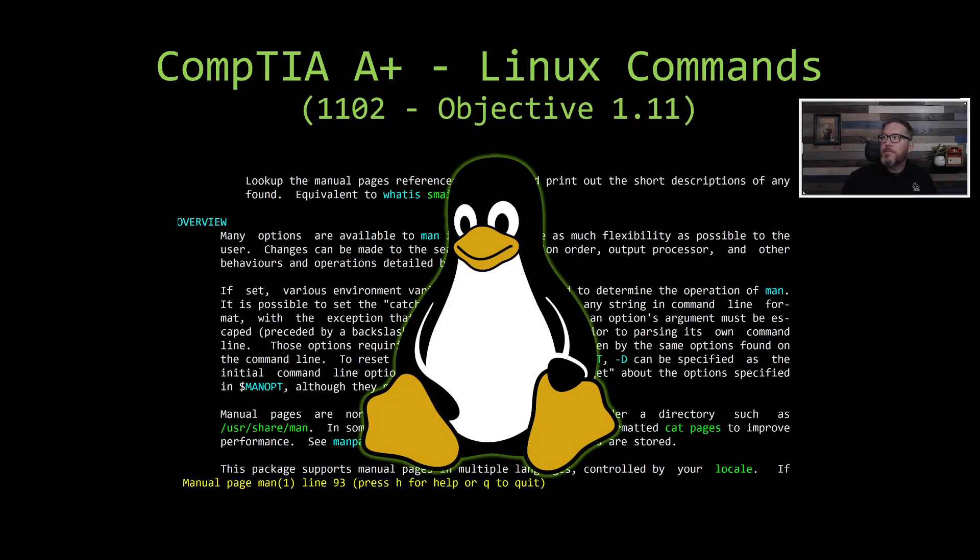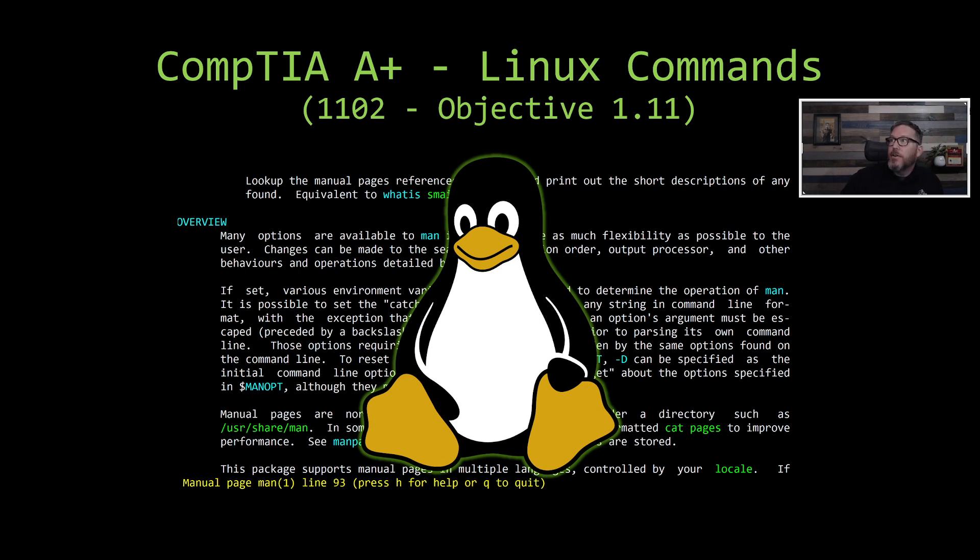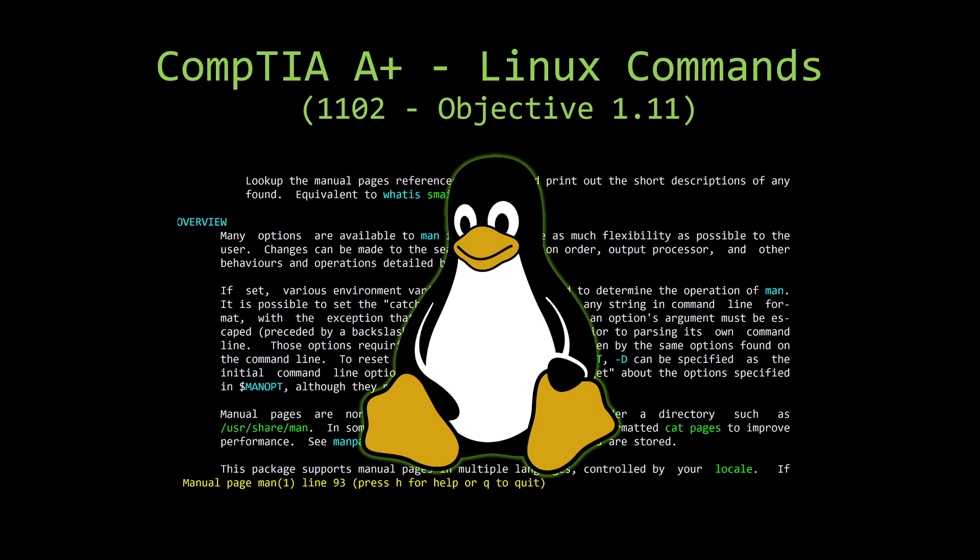All right, everybody. Welcome tonight. One of the objectives that you're going to need to conquer if you want to pass the CompTIA A-plus certification exam is objective 1.11 on the 1102 side, which is all about Linux commands.